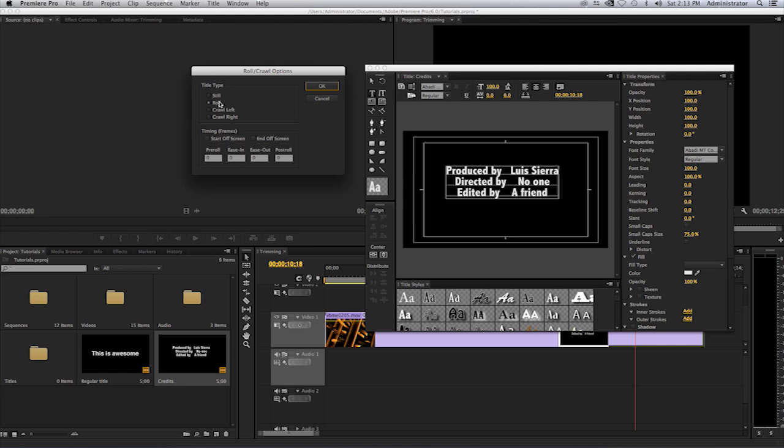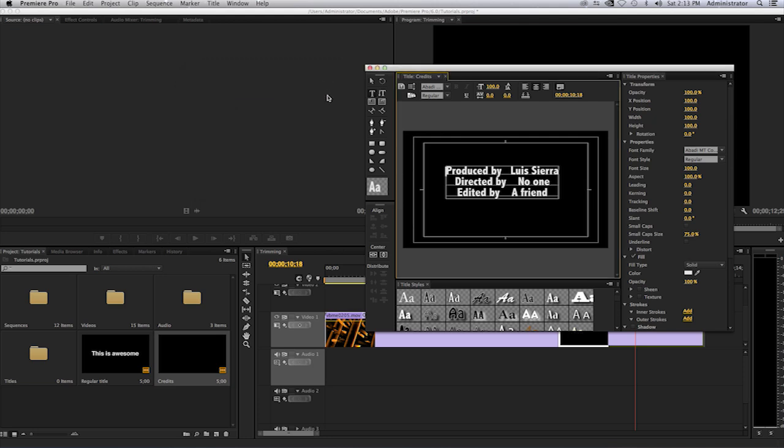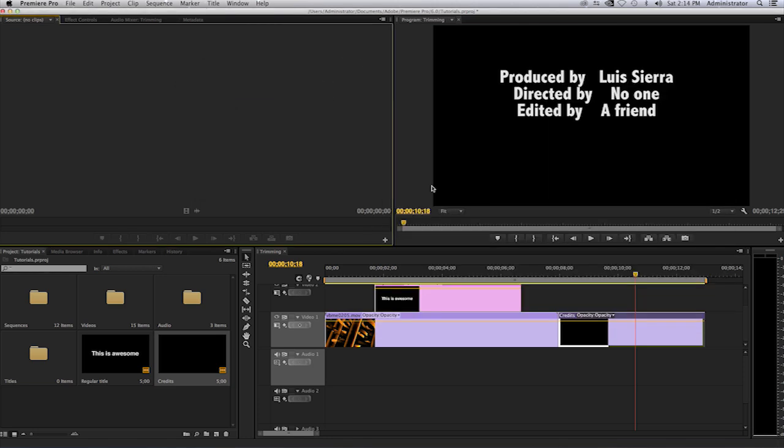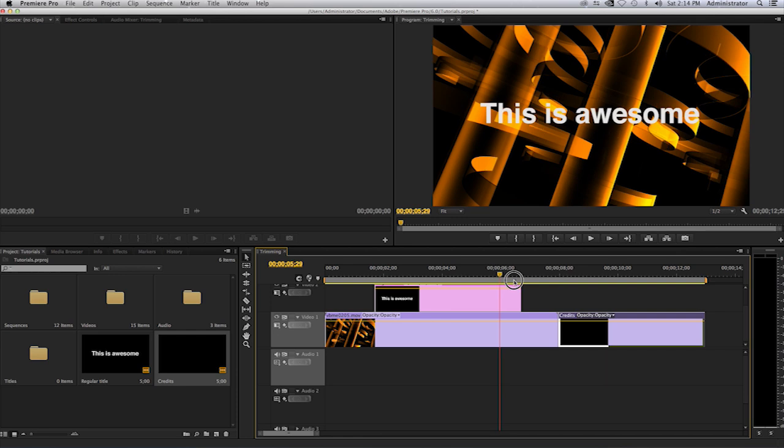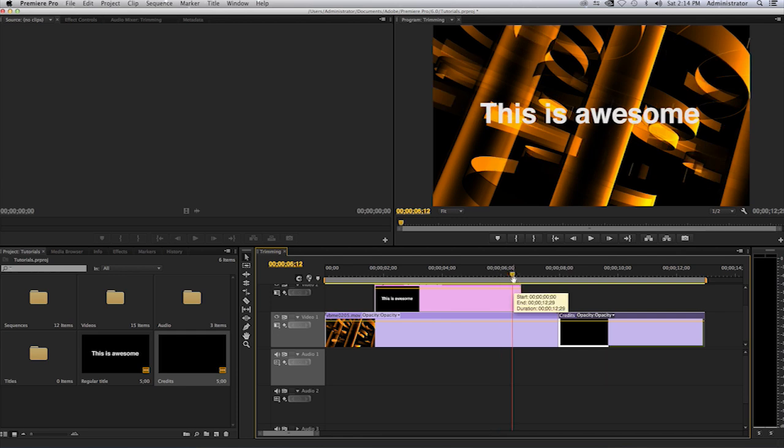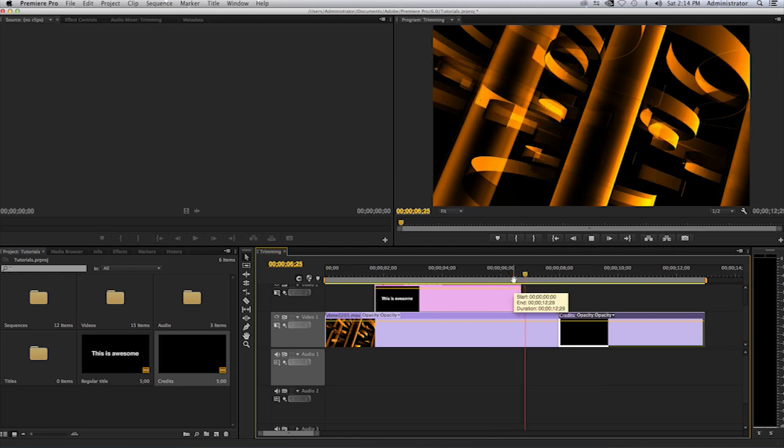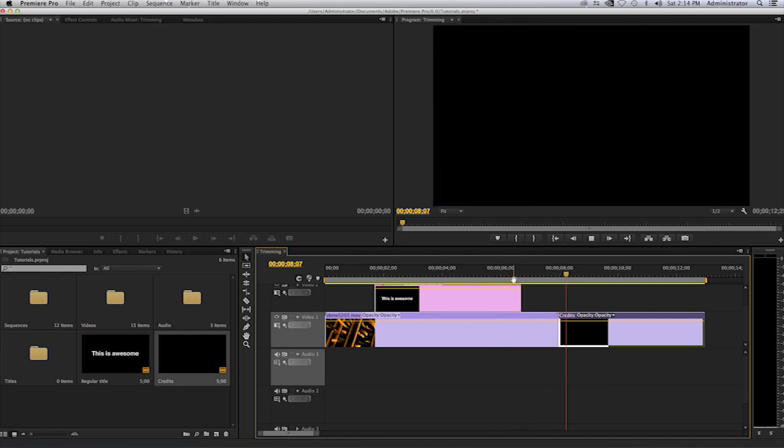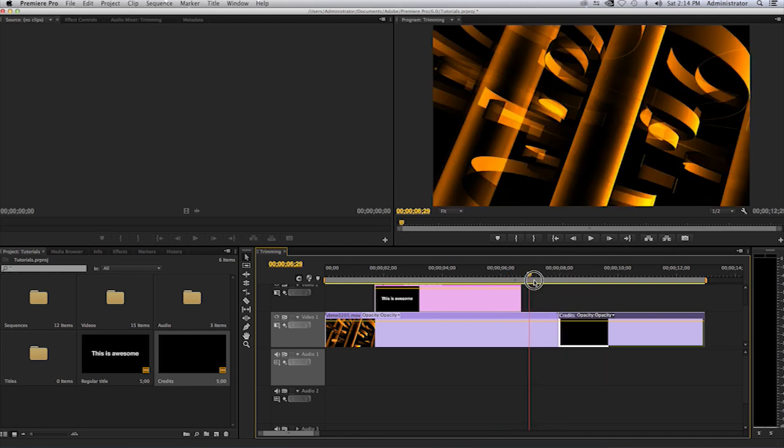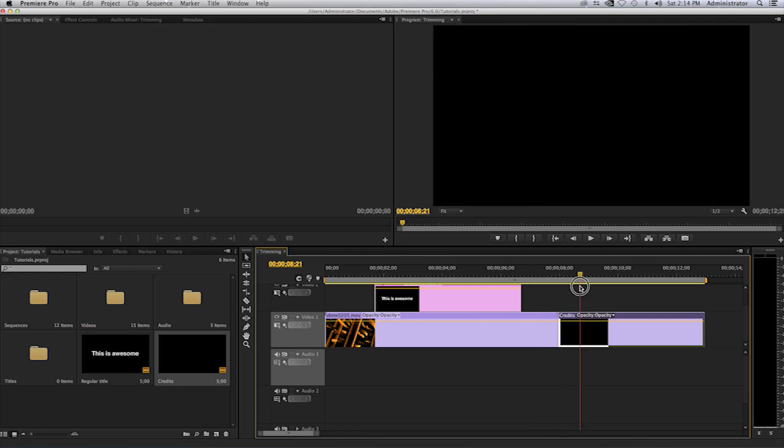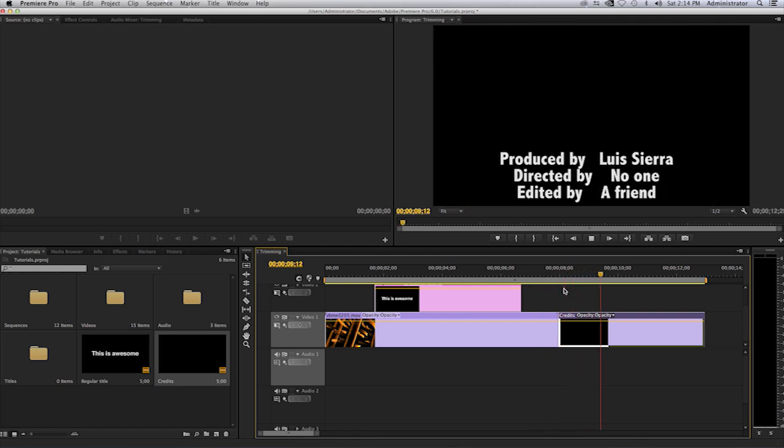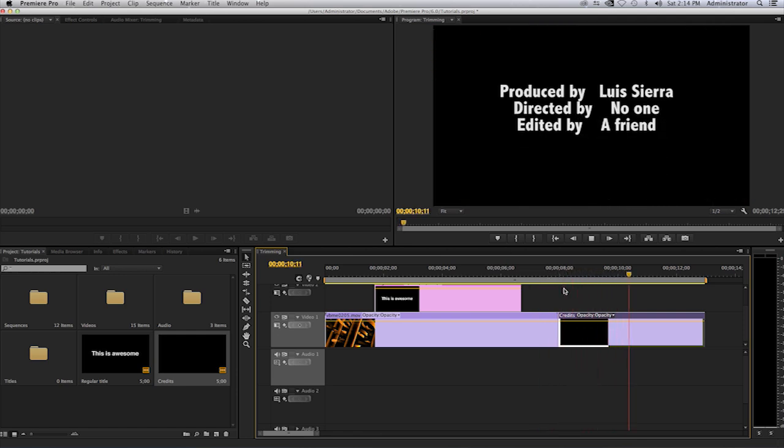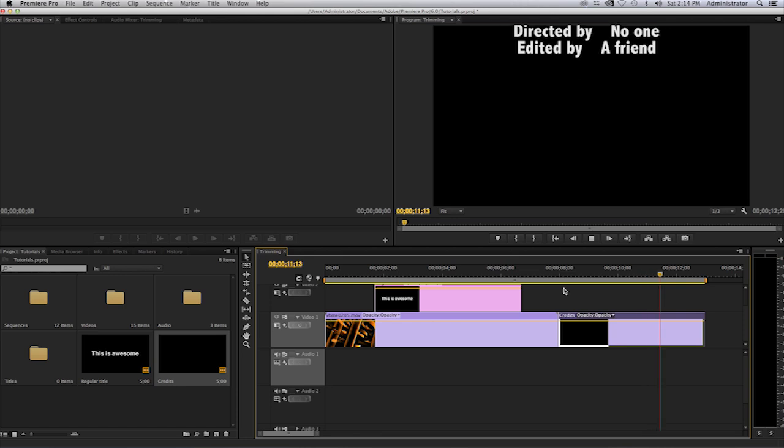Then you'll see it says 'roll', but here is the secret: where it says 'timing frames', you have to select on 'start off screen' and 'end off screen' and click on OK. Once I close this, if I were to go here now, in order to play this, you will see that it goes ahead and scrolls or rolls through the option.